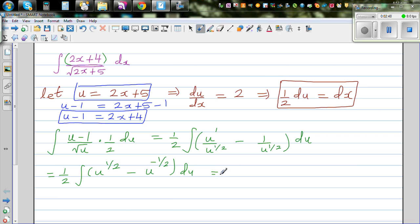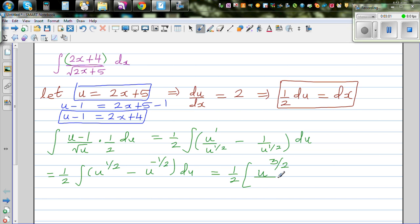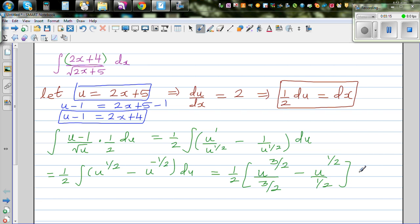So this is half times the integral of u to the power half minus u to the power negative half, du. Integrating: increase the power by 1, so half plus 1 is three halves, divided by three halves; minus u to the power negative half plus 1, which is positive half, divided by half. Plus c, the constant of integration.